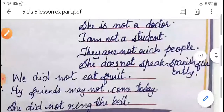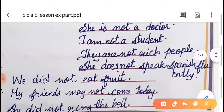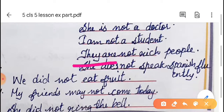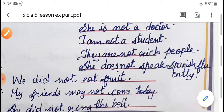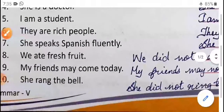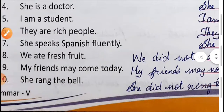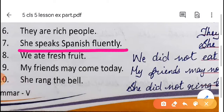'They are rich people' — the helping verb is 'are', so after 'are' we put the negative word 'not': 'They are not rich people.' Seventh one: 'She speaks Spanish fluently' — in this sentence, is there a helping verb or not? There is no helping verb, so we have to check the main verb. The main verb is 'speaks.'